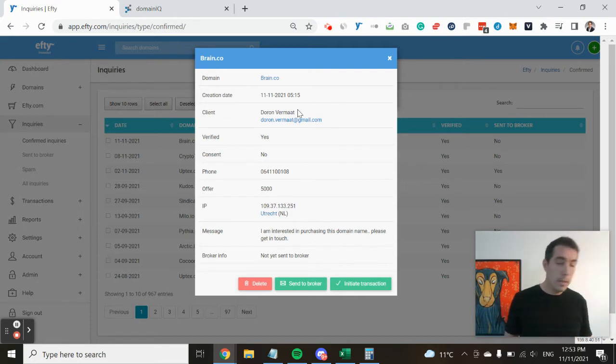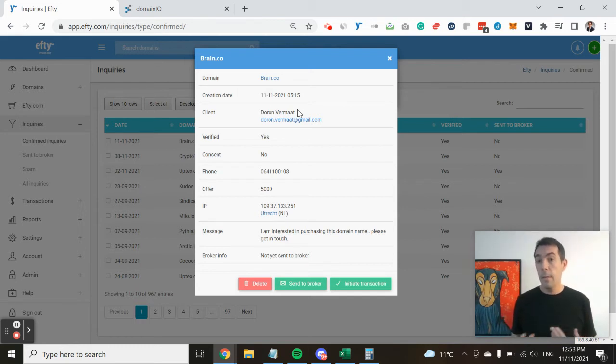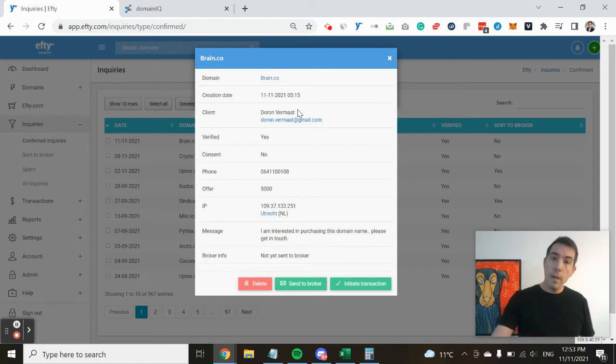Of course, somebody might decide to only put in their first name or a name that is not their actual name. But the email address is verified.